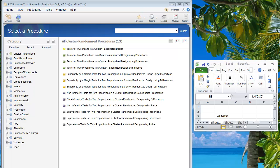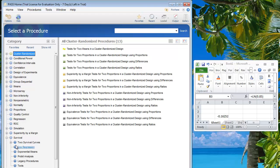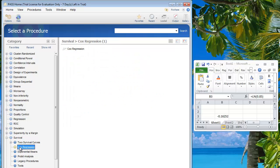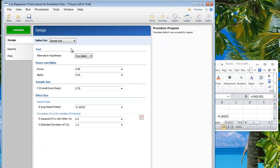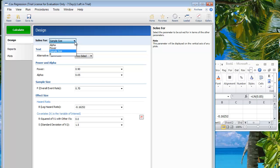This tutorial shows how to use the software PASS for sample size calculations for Cox regression. You can choose what procedure you want to use — go down to Survival and choose Cox regression. We end up having the possibility to make a number of choices.